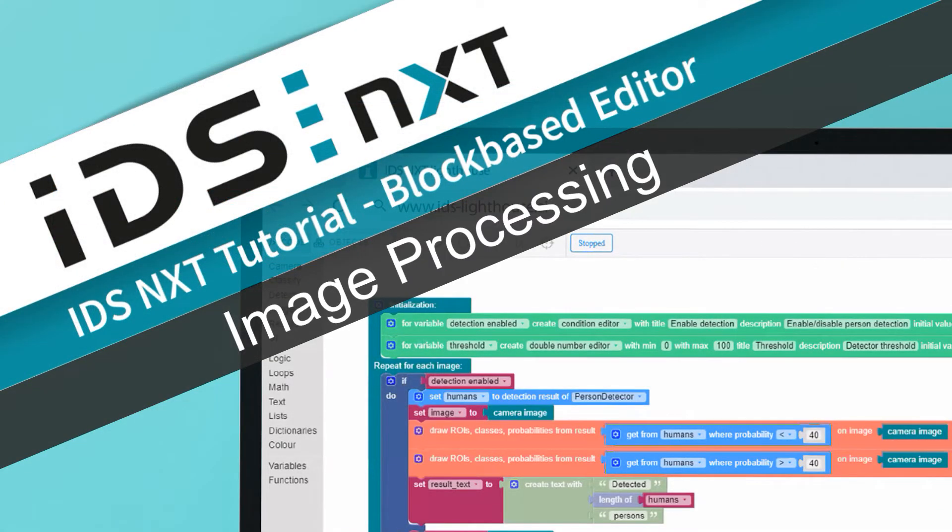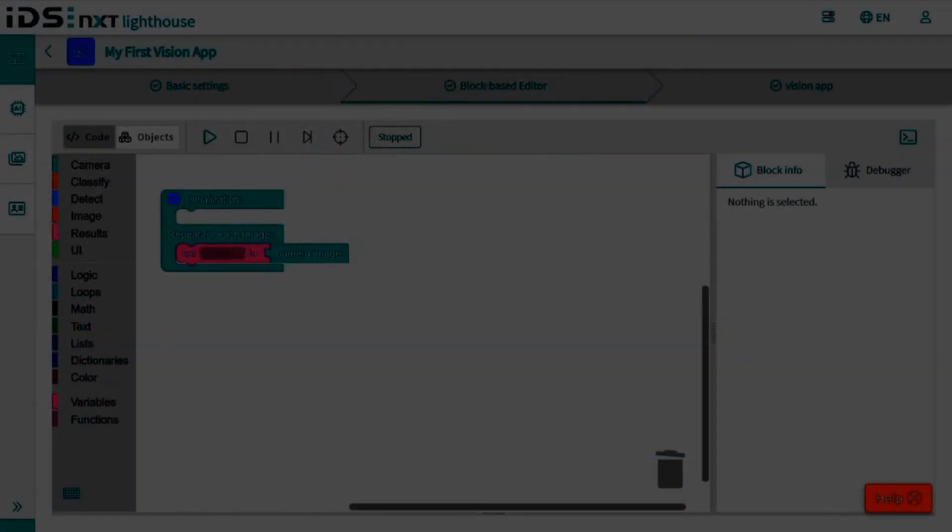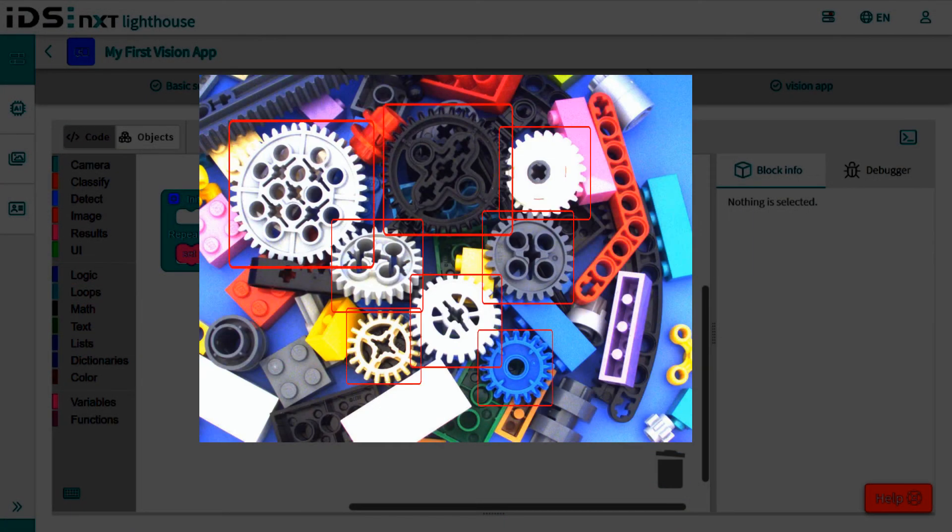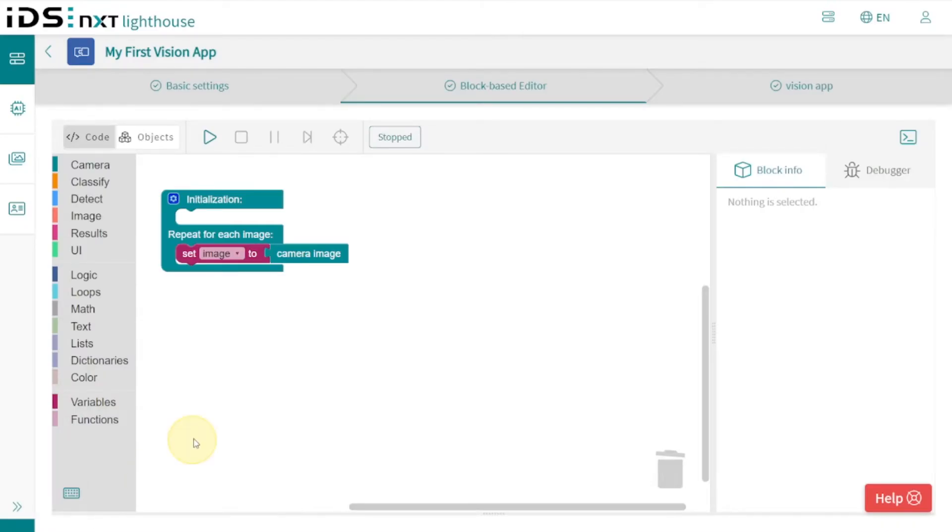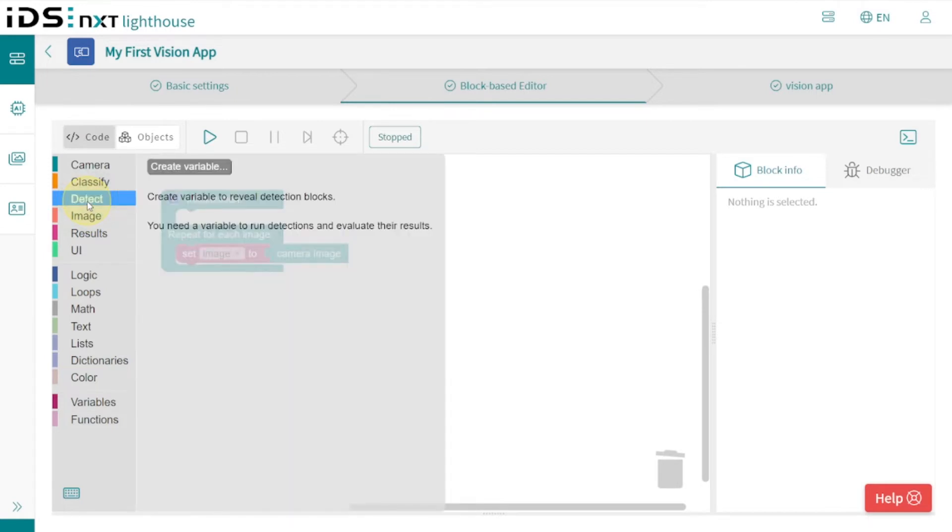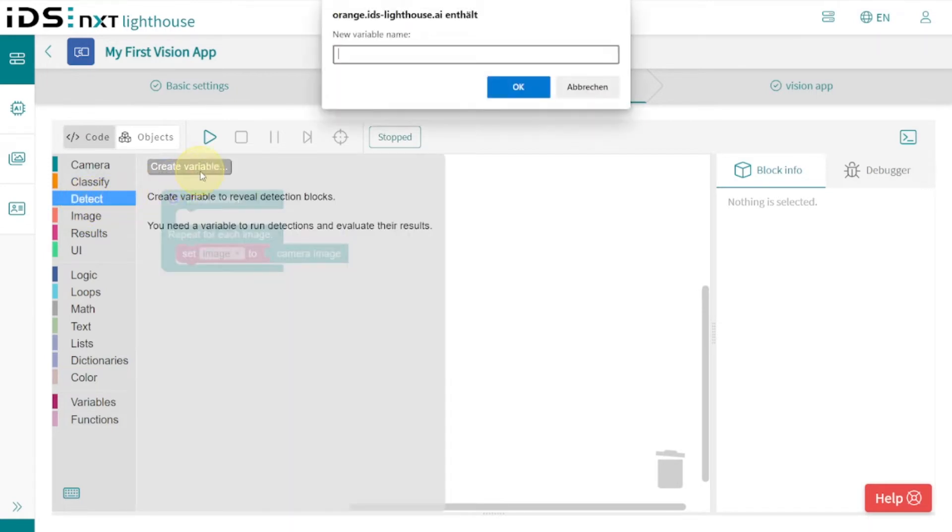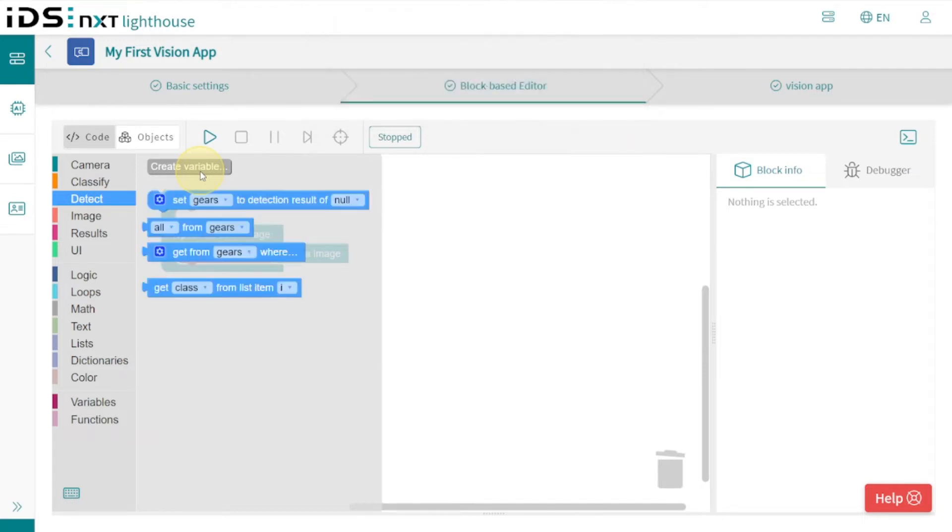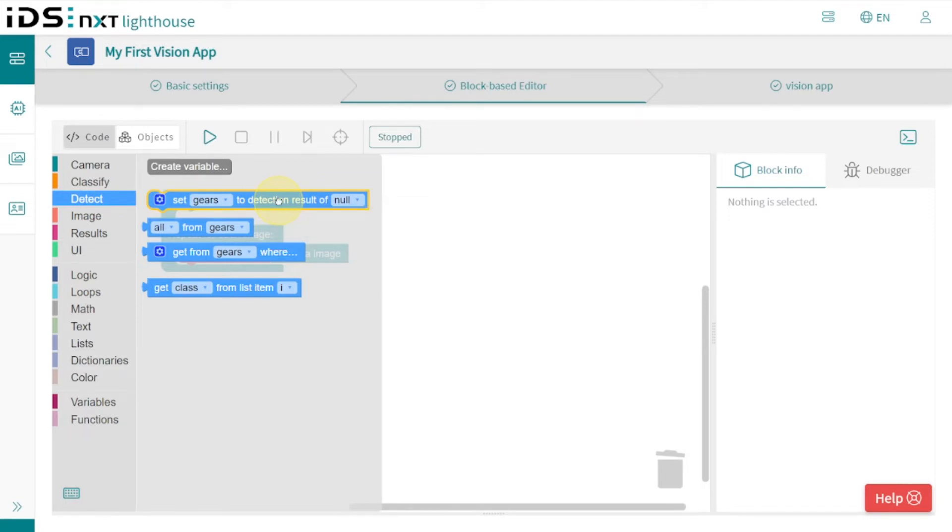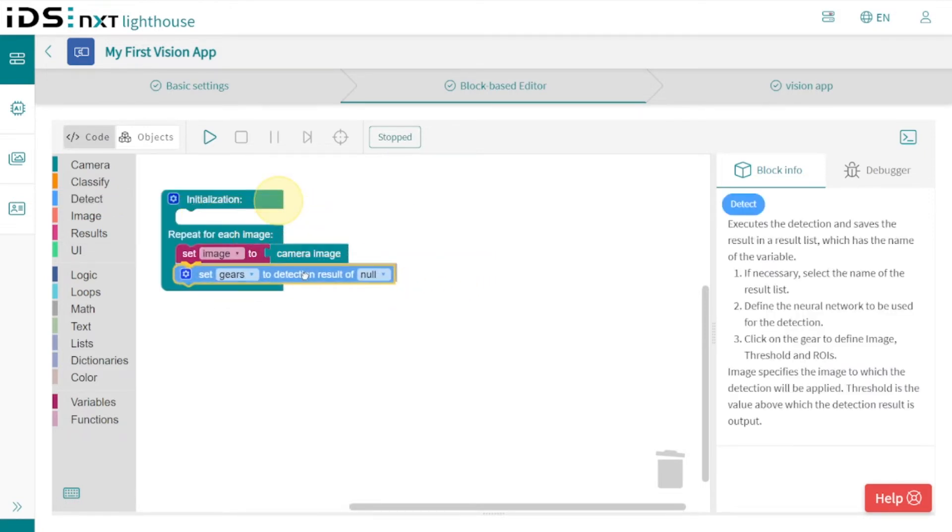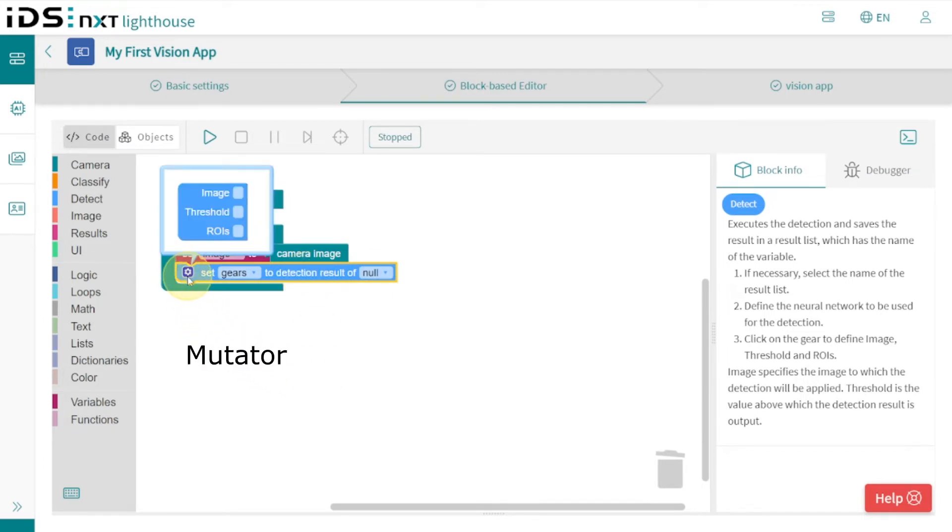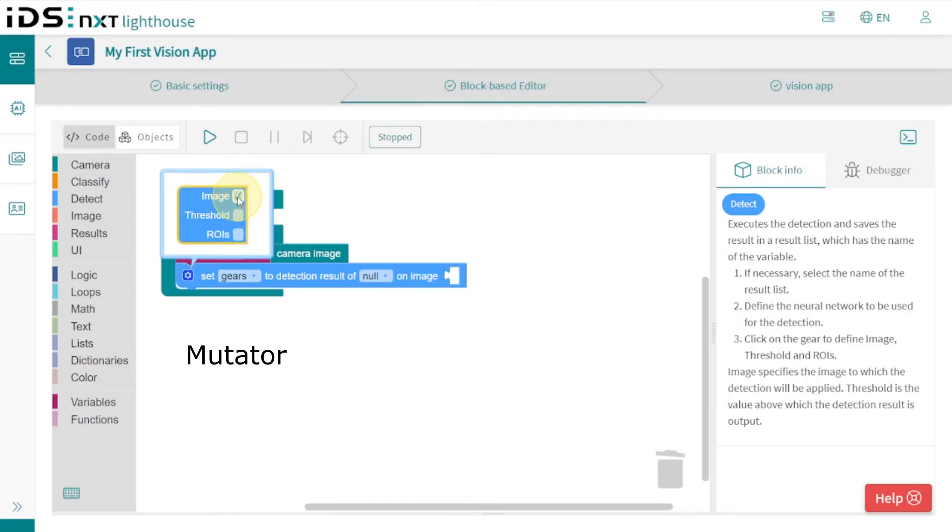Let's continue with the main image processing. We want to detect gears in the images that we have already selected as sample images. In the block code we choose the detect function. Before we can use it, we must first create a variable that will store the results when it is executed. From the functions that have now become visible, we select the 'set gears' function. This is also a mutator because we can add further input parameters—we select image and threshold here.